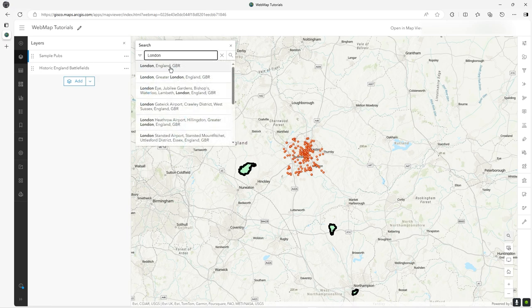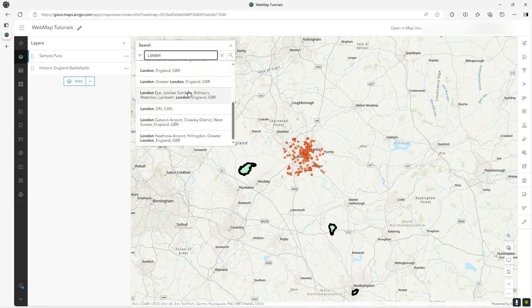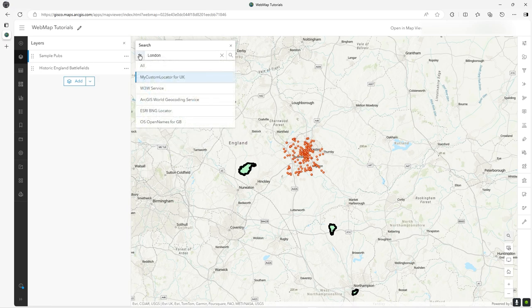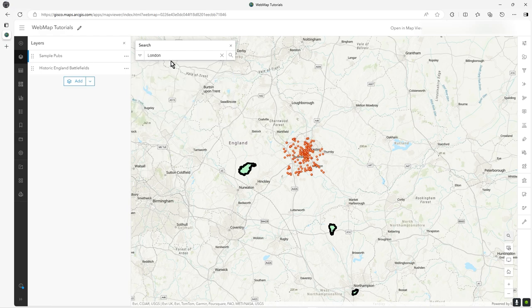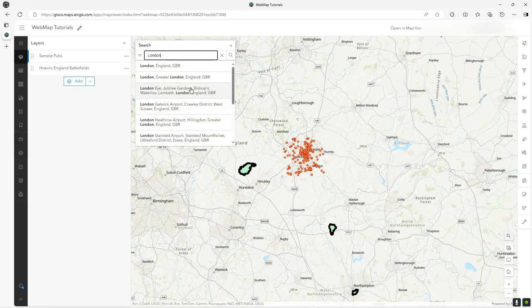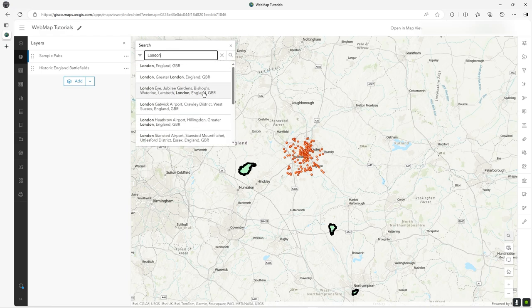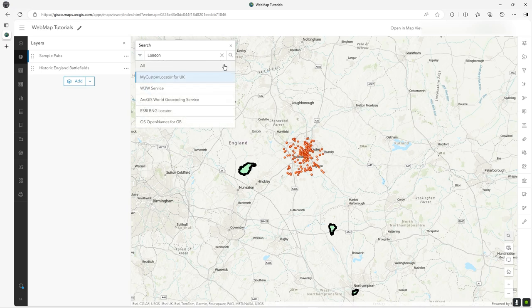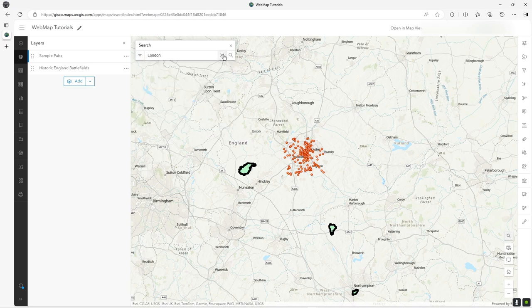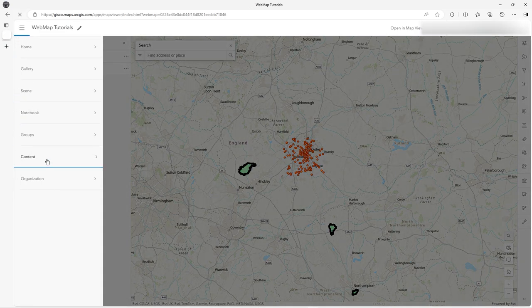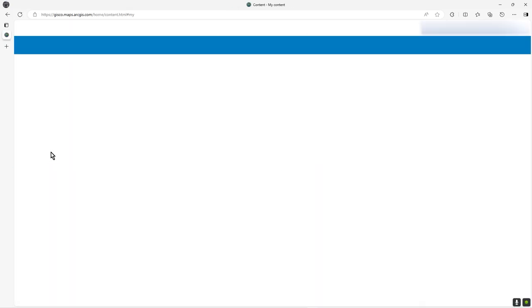If I just click on my custom locator on this little drop-down arrow and I've only selected that one, it will only return those anyway. I could actually get rid of the world geocoder and just use that. I've got one final point to make about this.